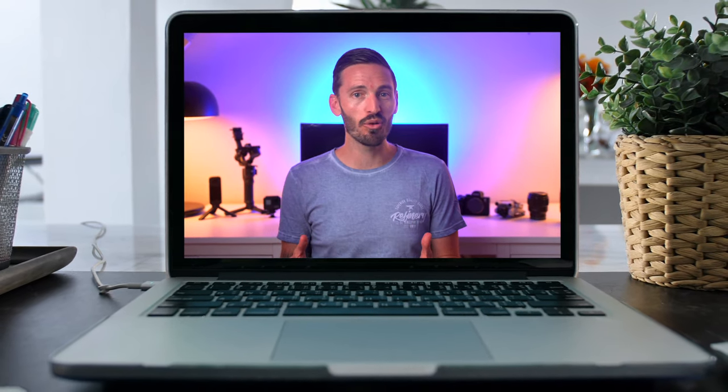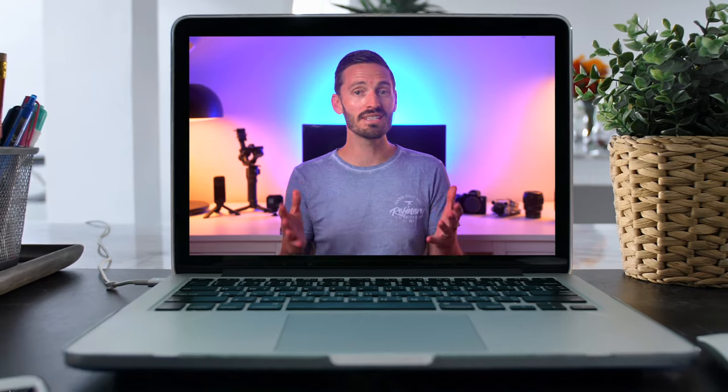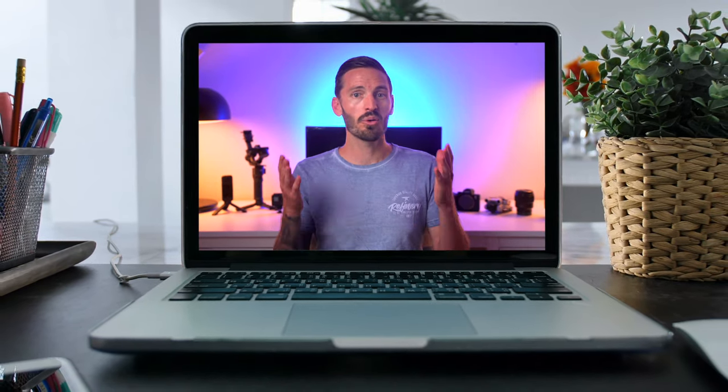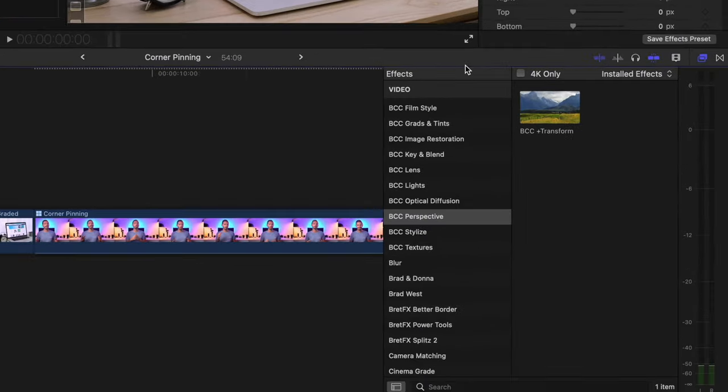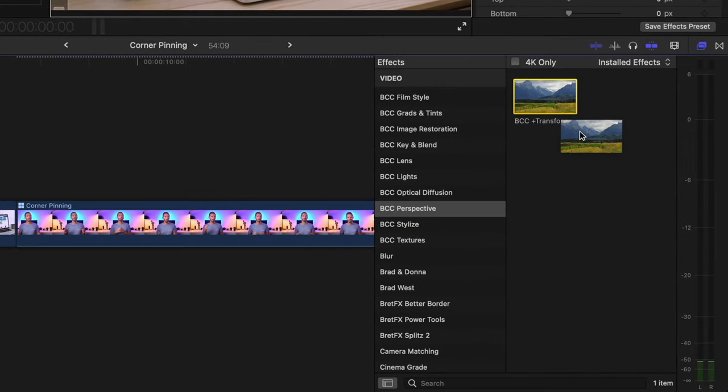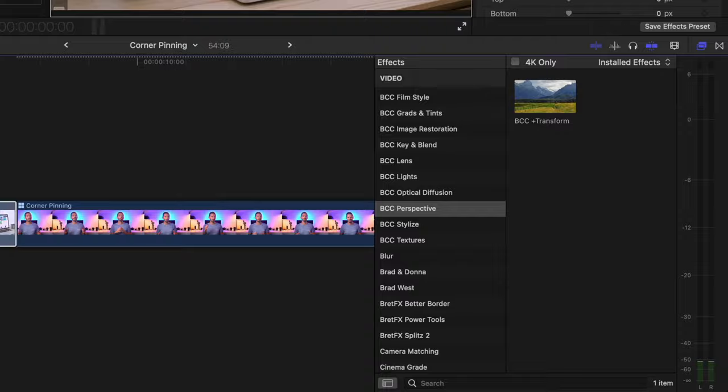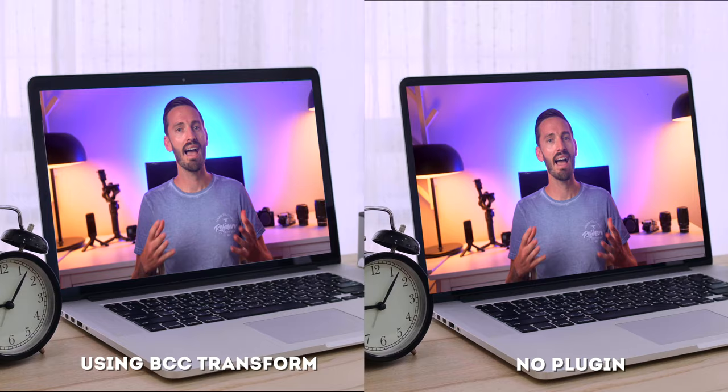It's easier and more accurate than ever before to create convincing looking composites like this with the BCC transform effect from Boris FX. Sure, you can do it without the need for plugins, but it takes a really long time and the results are not as good.